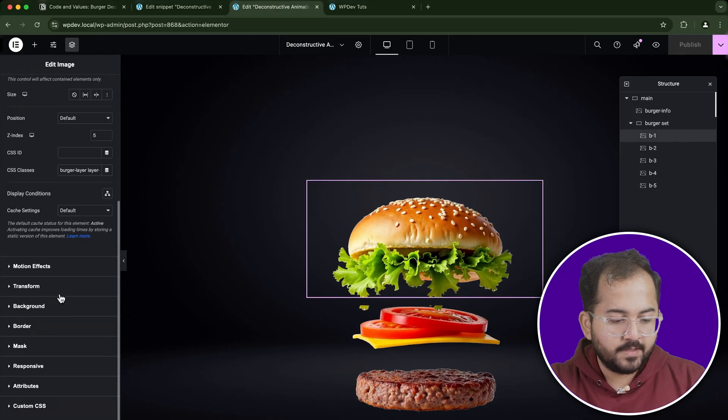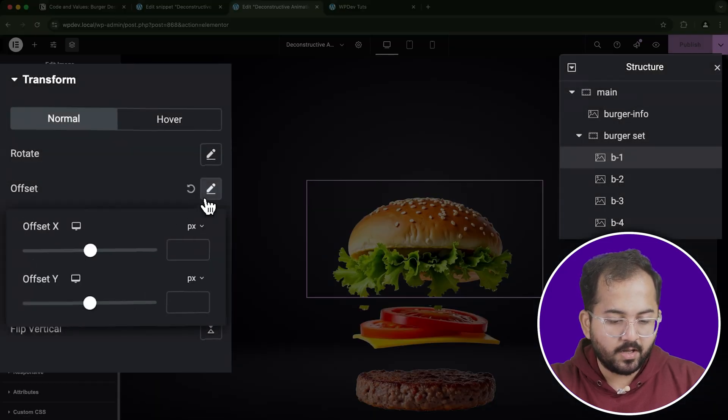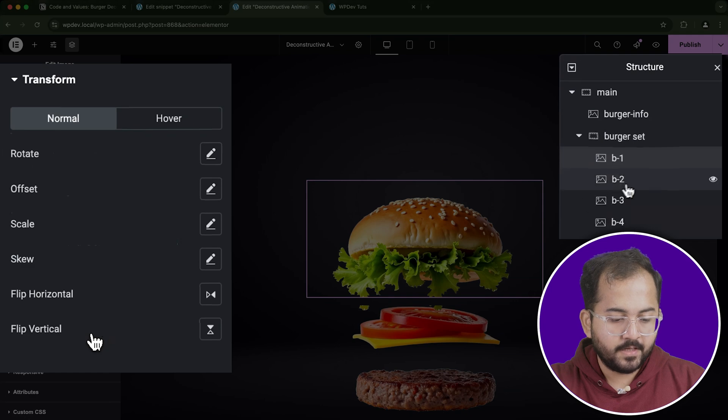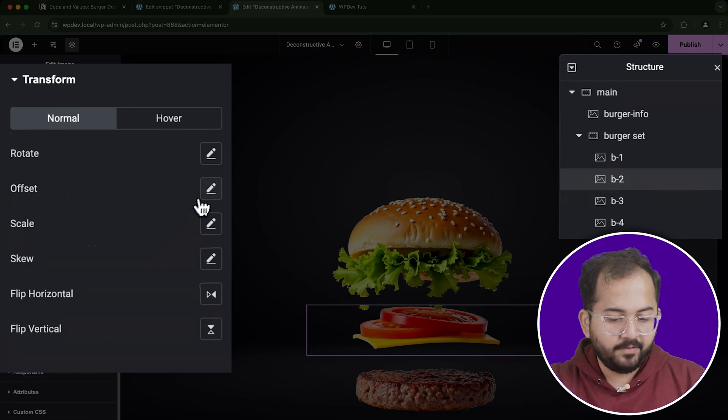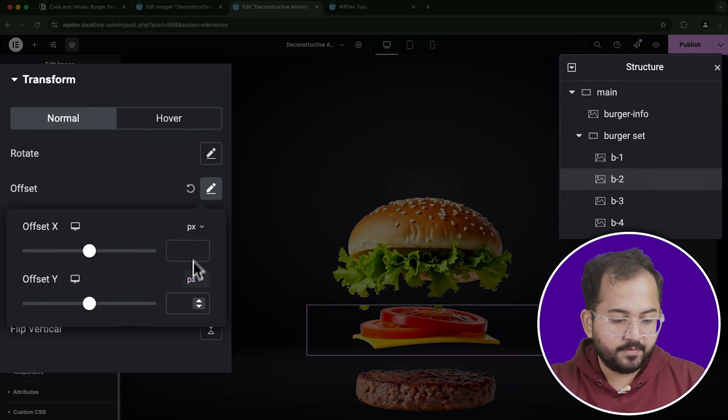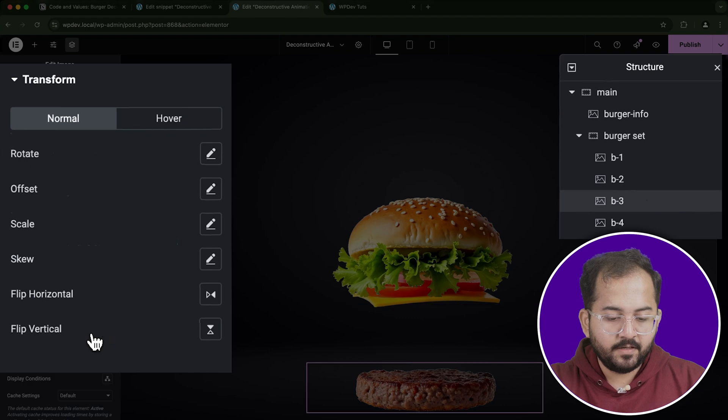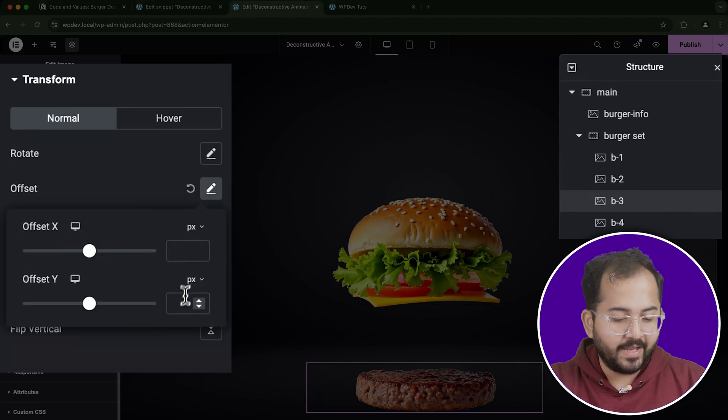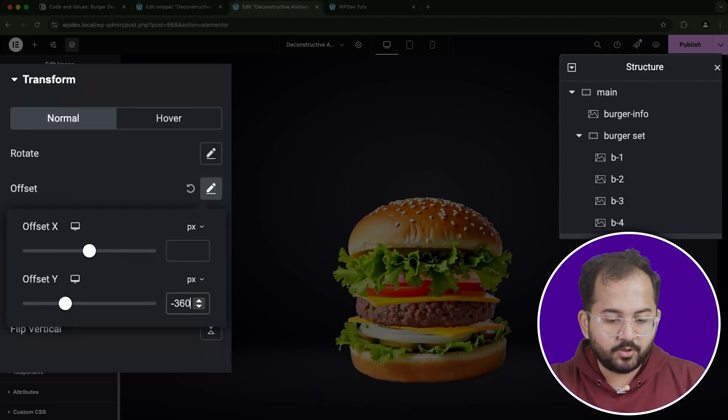For the top bun, set the offset Y to none. For the tomatoes, set it to minus 100. For the patty, use minus 200 and so on, until the bottom bun is set to minus 300.